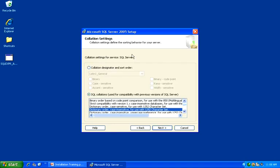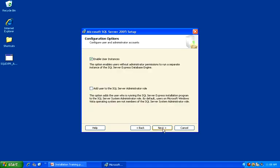On the Collation Settings dialog, accept the defaults and click Next to continue.